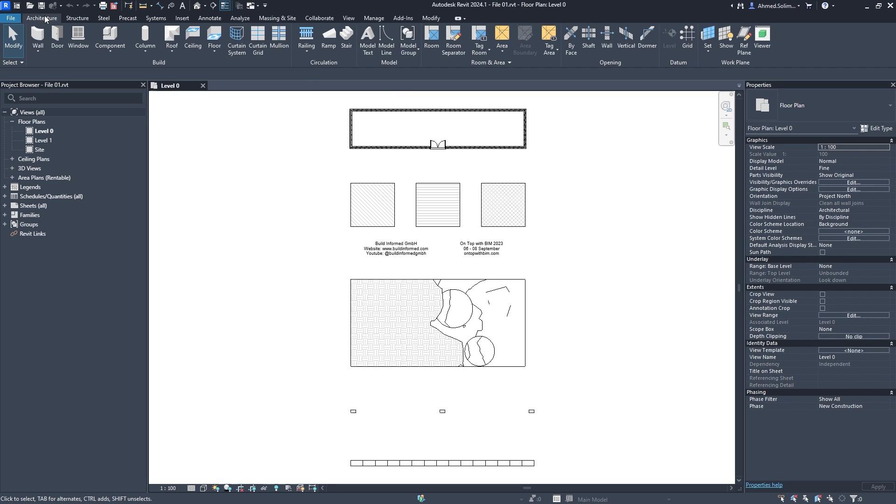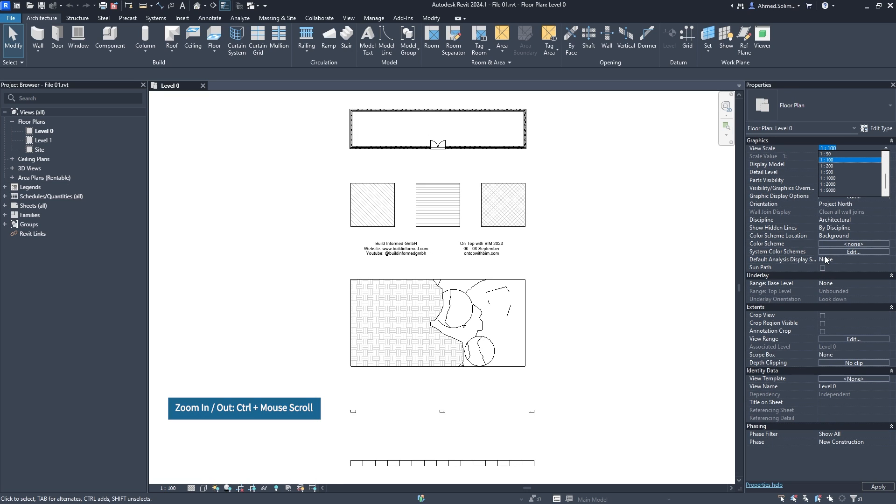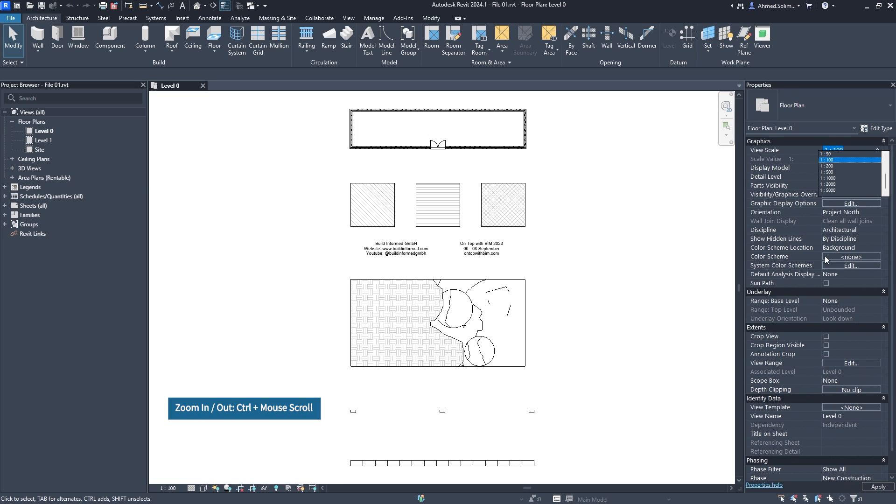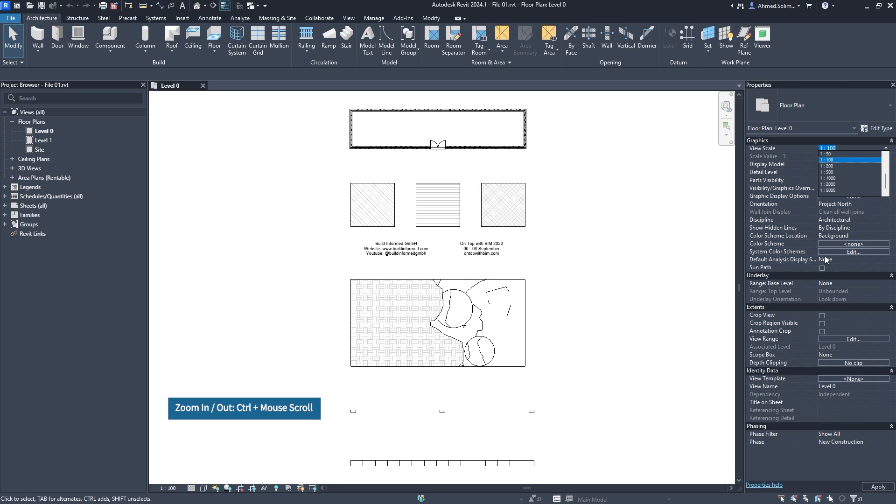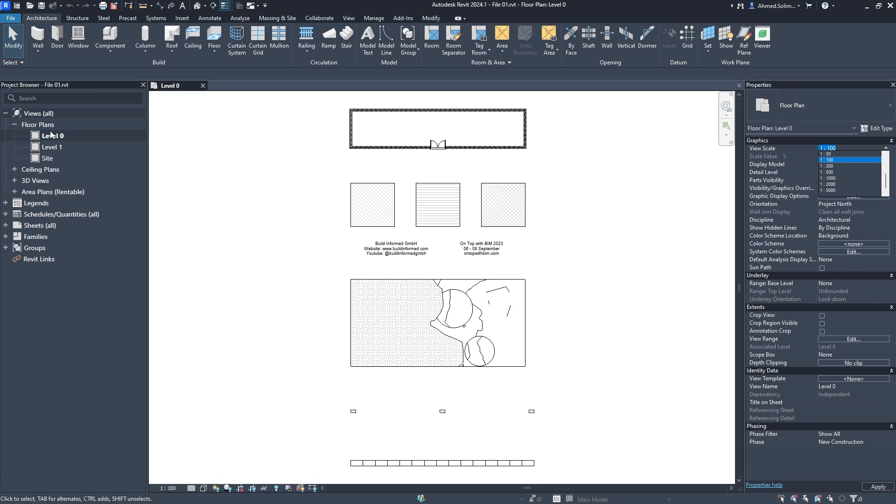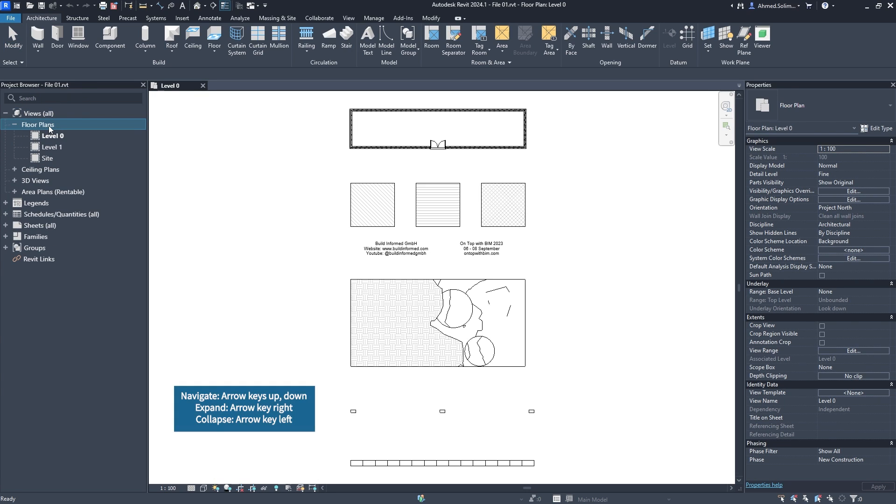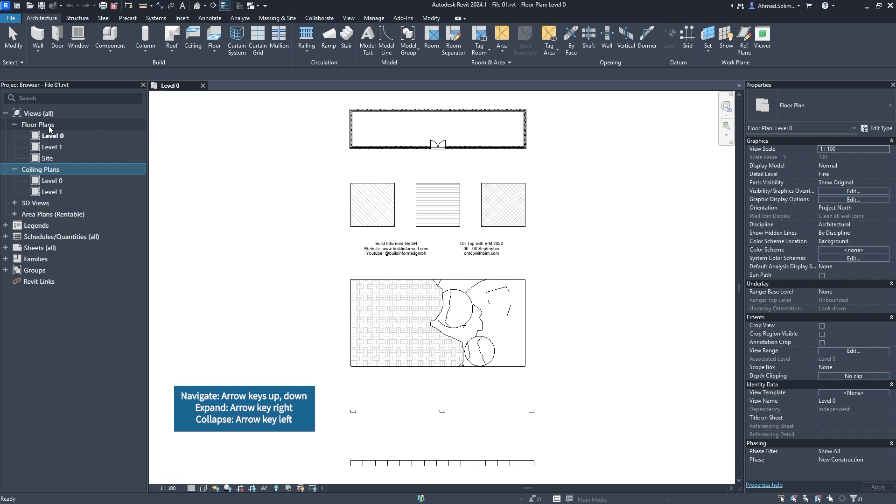An updated number picker control and highlighting color has been added to the project browser and properties palette. By holding down the Control button, hovering over the palette, and using mouse scroll, you can zoom in for better reading or zoom out to fit more lines. For easier navigation, use the up and down buttons to go through different lines and options, while the right and left buttons expand and collapse sections.